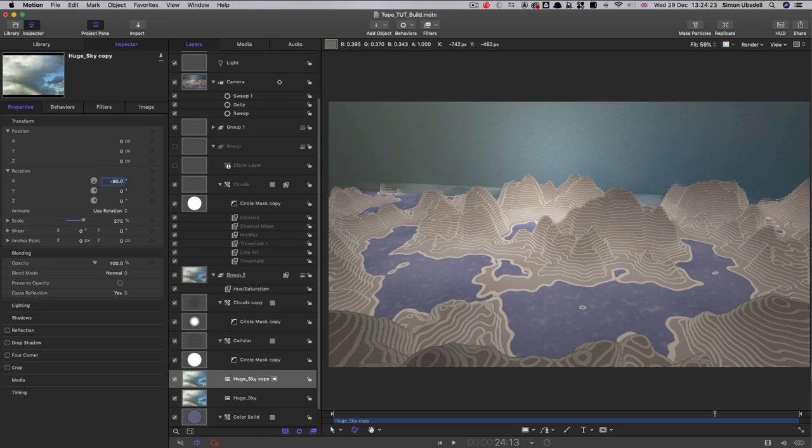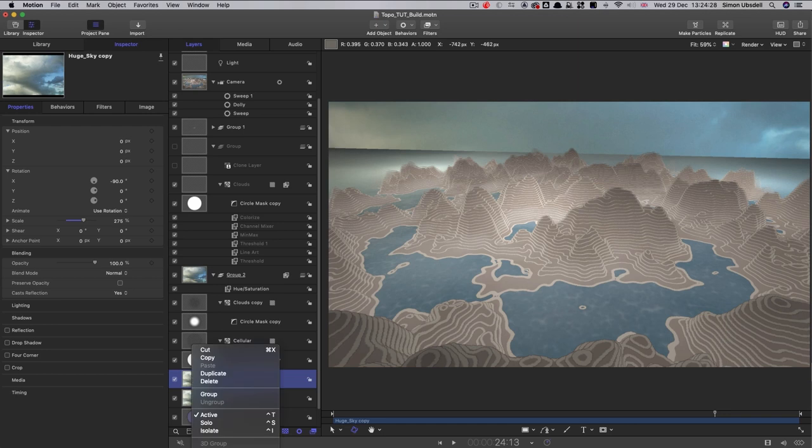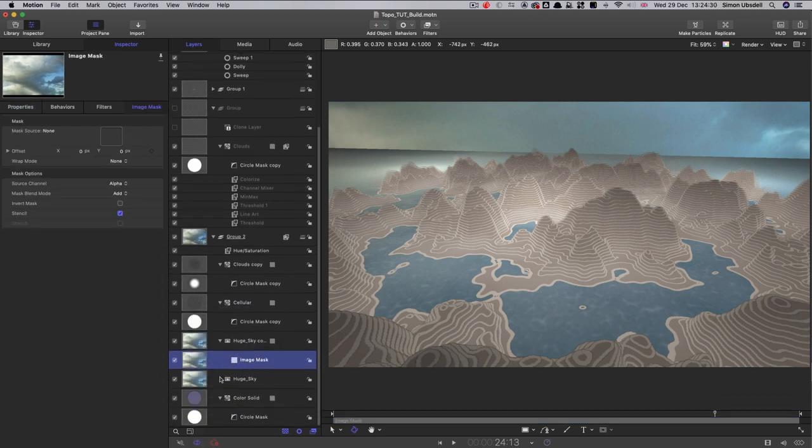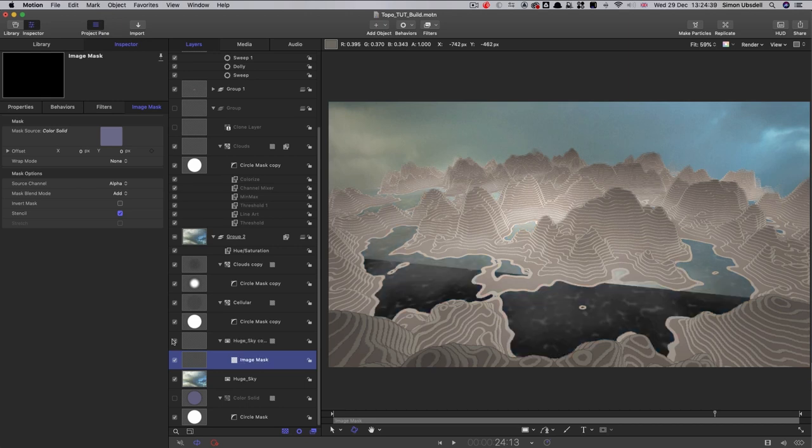And then all we need to do is add an image mask to it. So right click, add image mask. And we can use that color solid as the mask. And so now that looks like that.